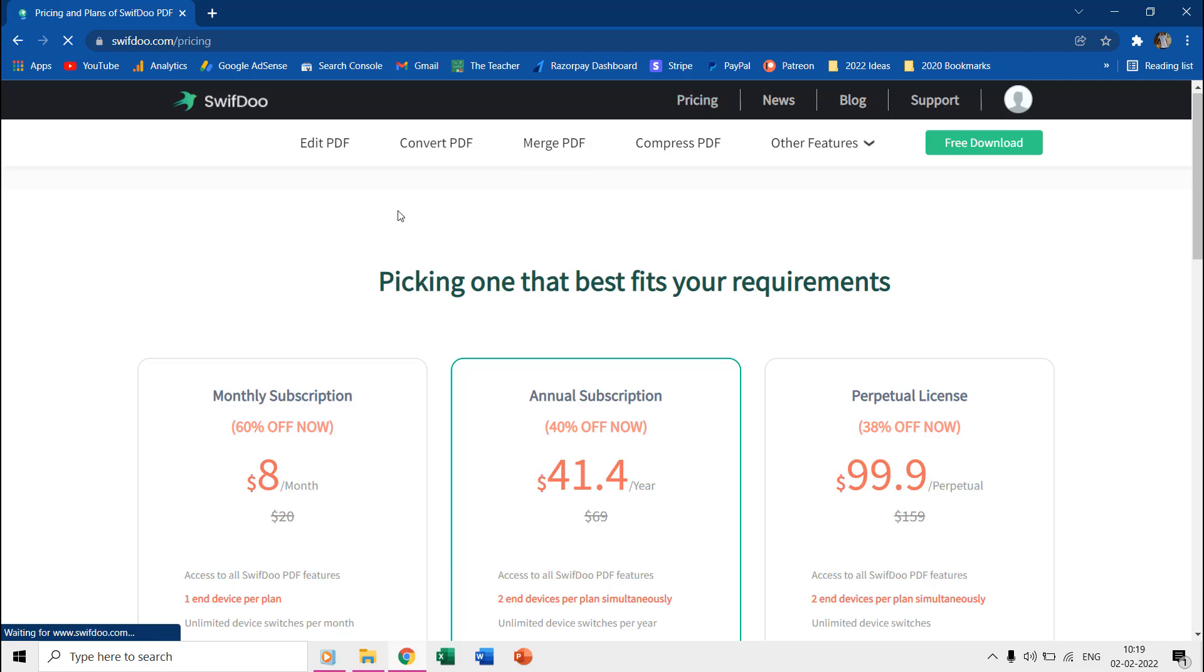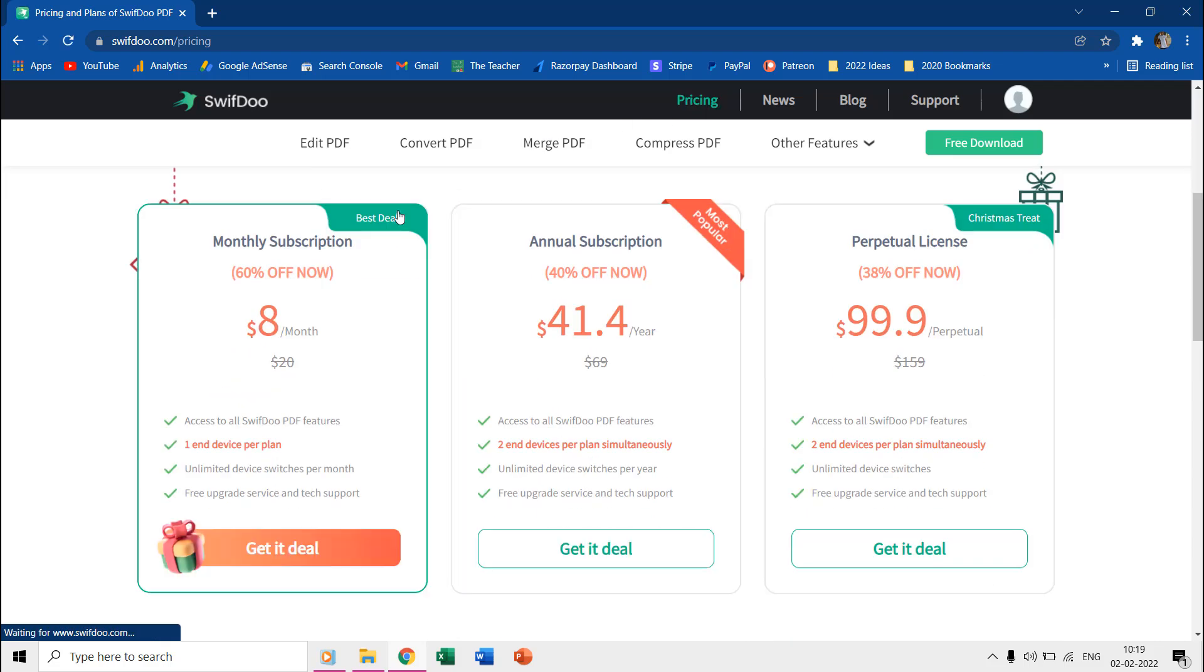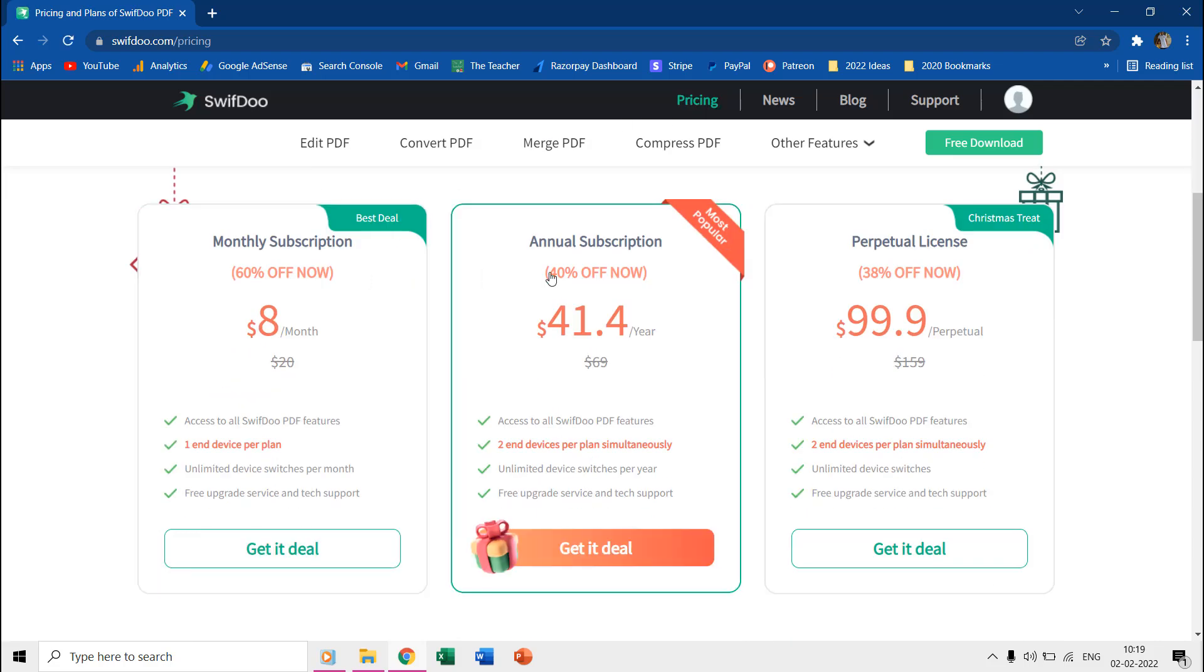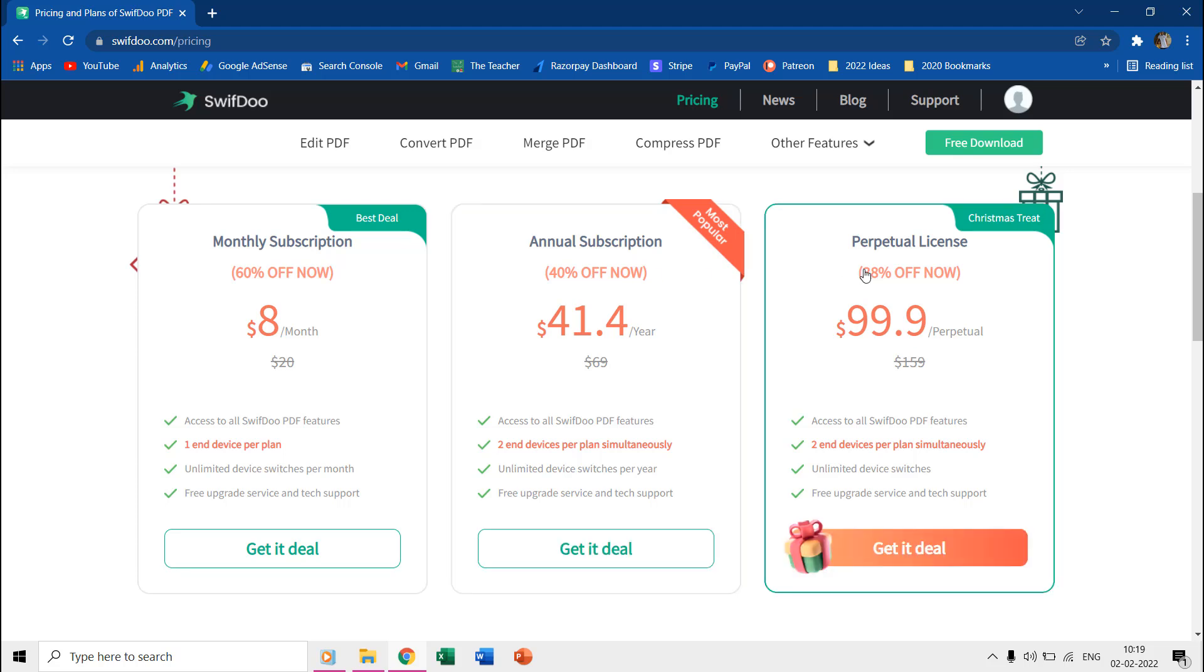They offer different pricing and licensing options like you can go for a one-month subscription plan or a yearly subscription or you can also buy a perpetual license.